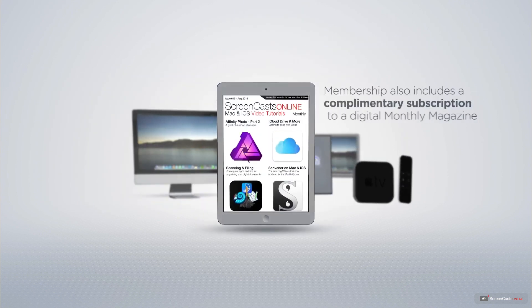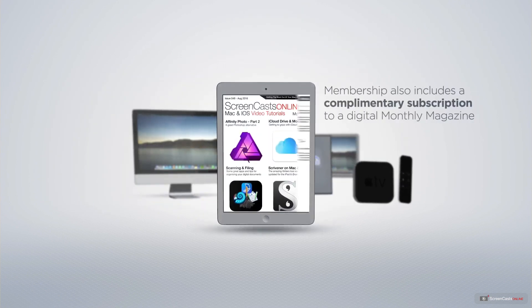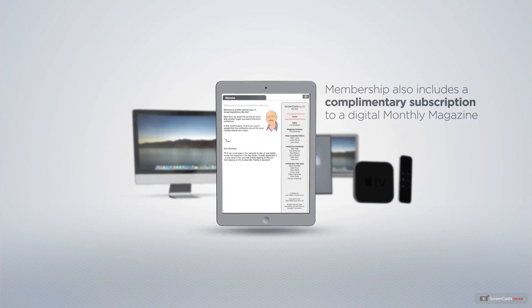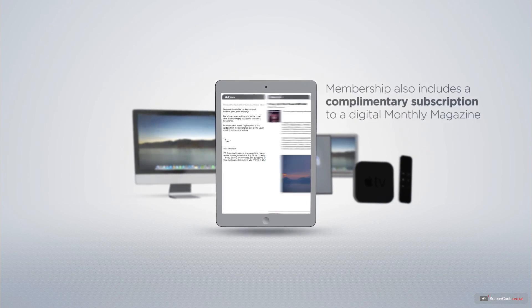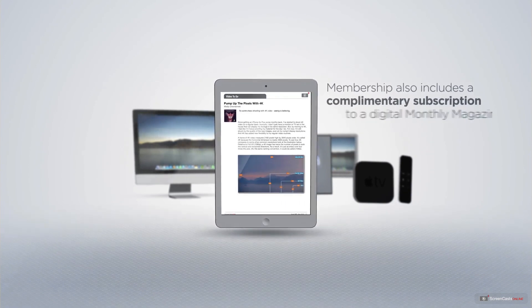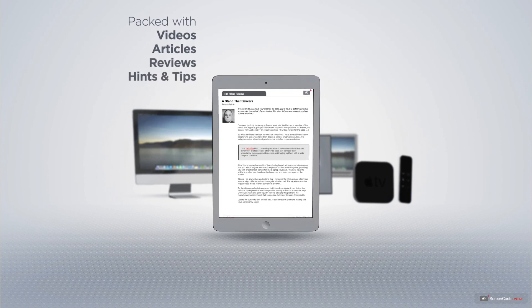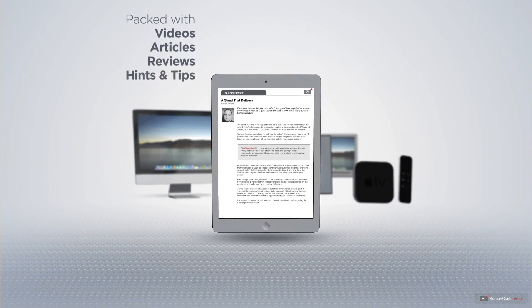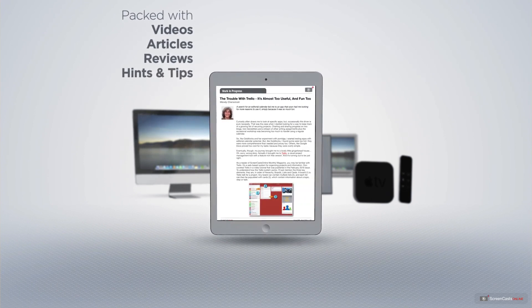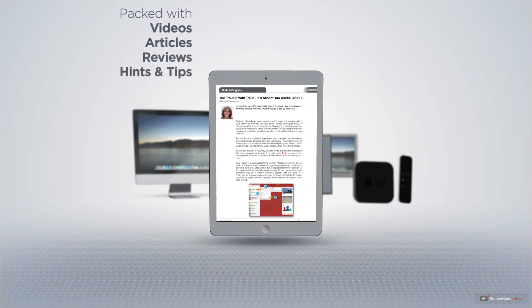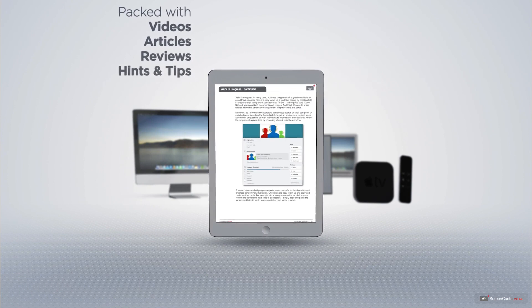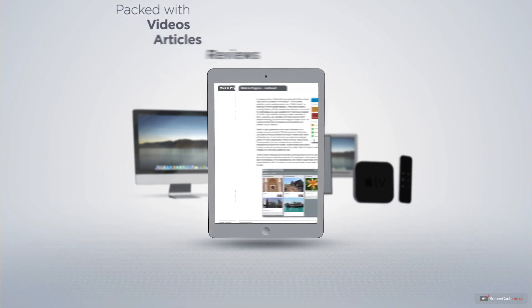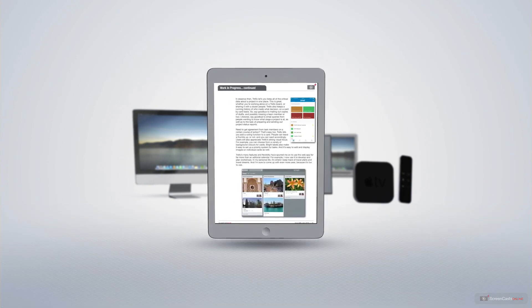Membership also includes a complimentary subscription to the Digital ScreenCastsOnline monthly magazine, published each month and packed with videos, articles, reviews, as well as hints and tips covering all aspects of the Mac, iPad, iPhone, and all of the other fantastic Apple products.